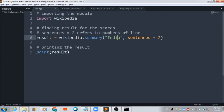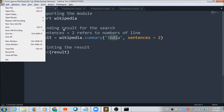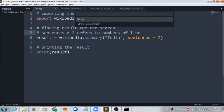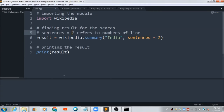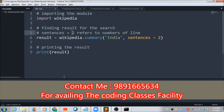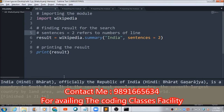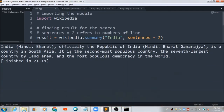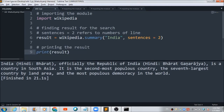Let me show you what output I'm going to get when I run this project. It will take some time — and here is the information which this simple Python code has fetched for me from the Wikipedia page with the title India.